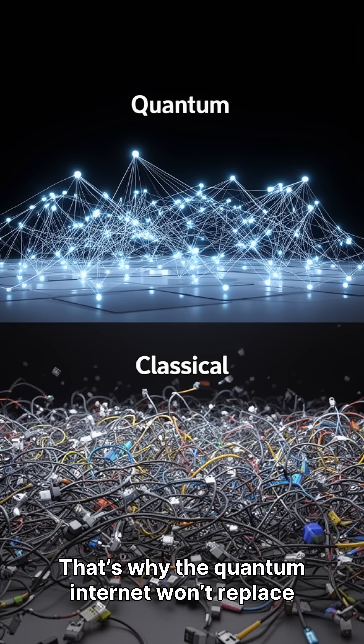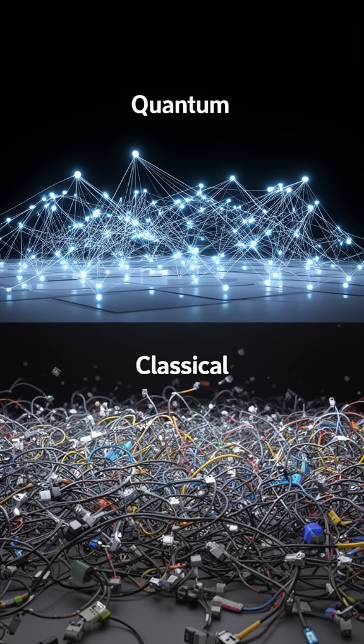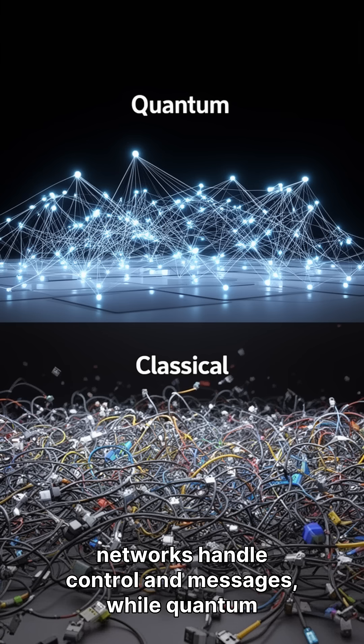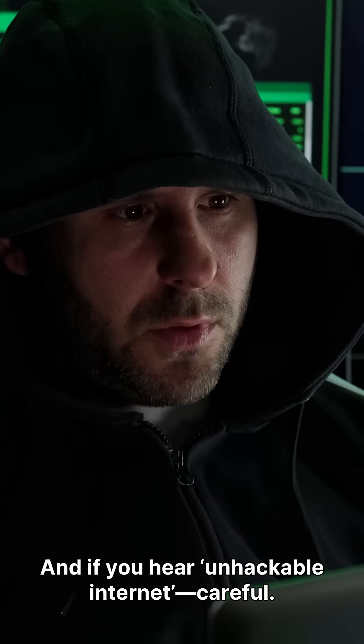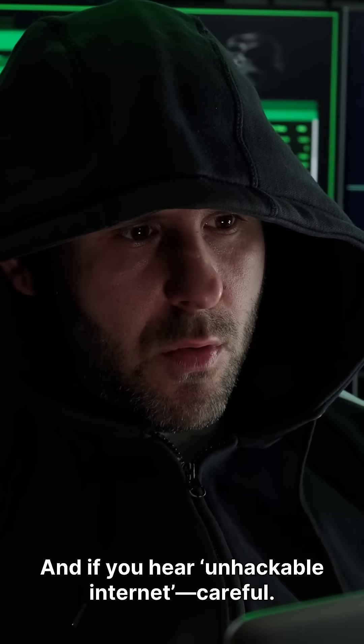That's why the quantum internet won't replace today's internet. It's more like a new layer. Classical networks handle control and messages, while quantum links distribute states when needed. And if you hear unhackable internet.